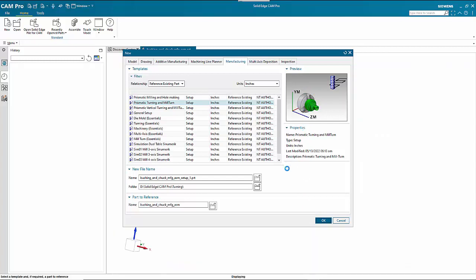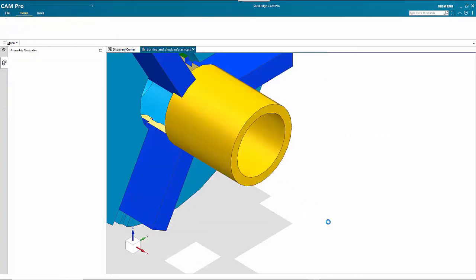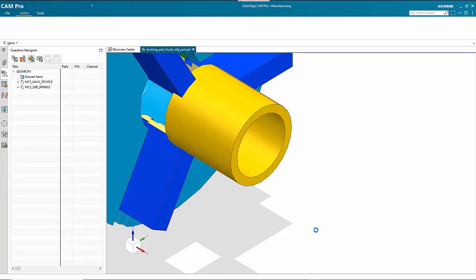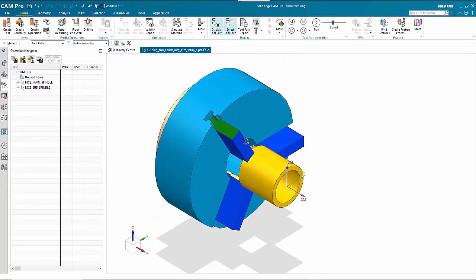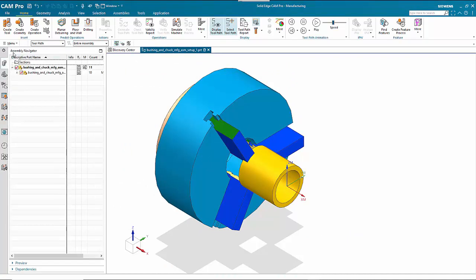That opens up the assembly. In the assembly navigator we can see various components. You don't necessarily need the tooling or the fixtures, but if you want to make sure you're not going to clash with those, it's useful to have them in.